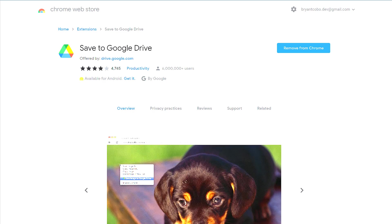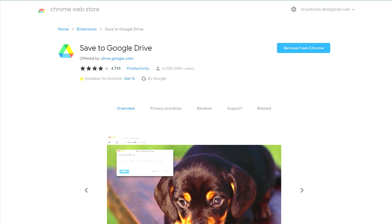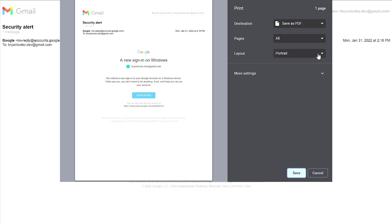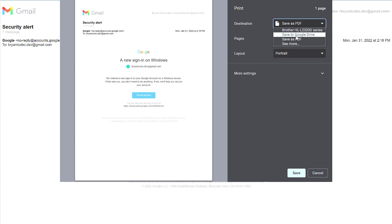I already have this installed on my Chrome browser. From my Gmail account, if I go to print again, under my destination options I have Save to Google Drive. I only have that because I've installed this Chrome extension.